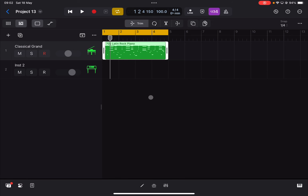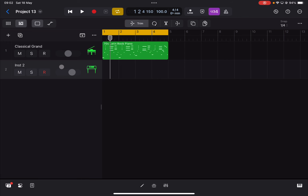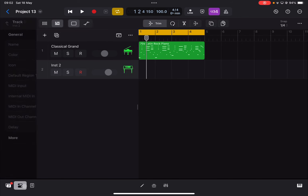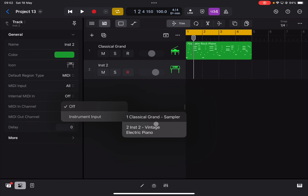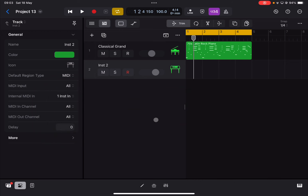Now let's say we want to send the MIDI coming from this MIDI region on the first track to the second one. In the past we had to use tricks to achieve that, but not anymore. Go to the second track, highlight it, and go into Properties. There is a new option called 'Internal MIDI In' — it defaults to Off. Click where it says 'Off', select 'Instrument Input', then choose the source: in this case the first track, 'Classical Grand Sampler'. Then click Play.